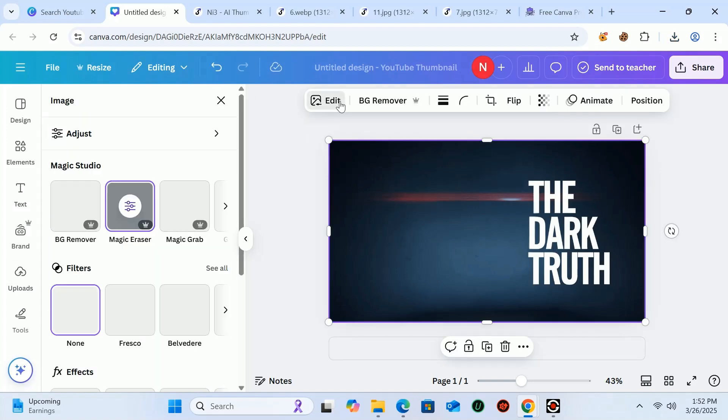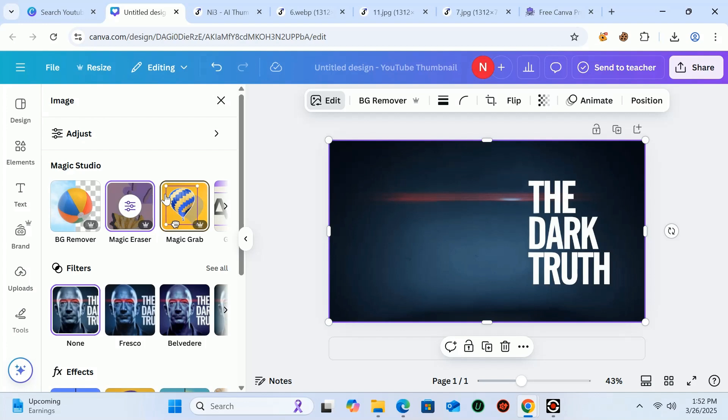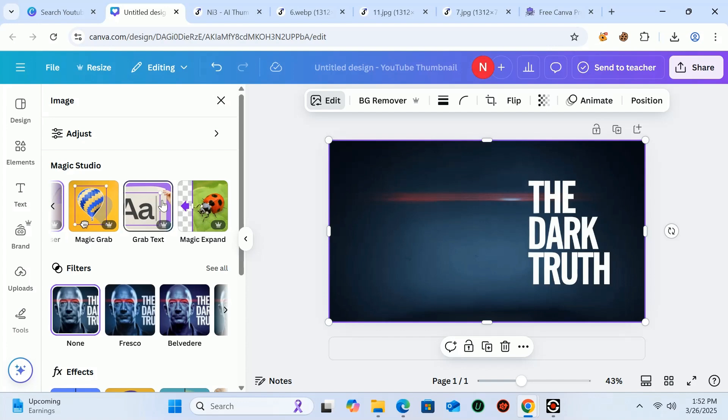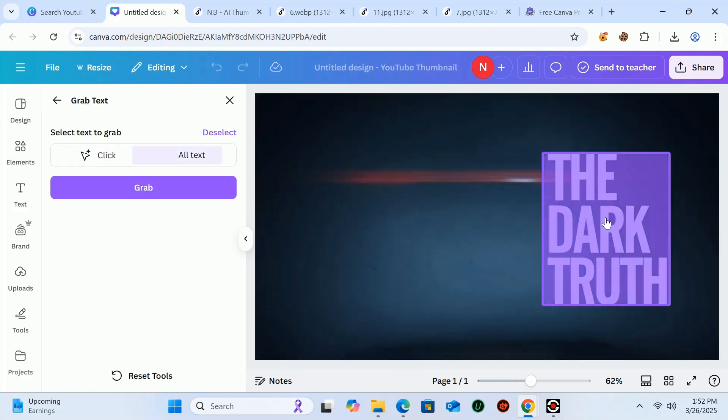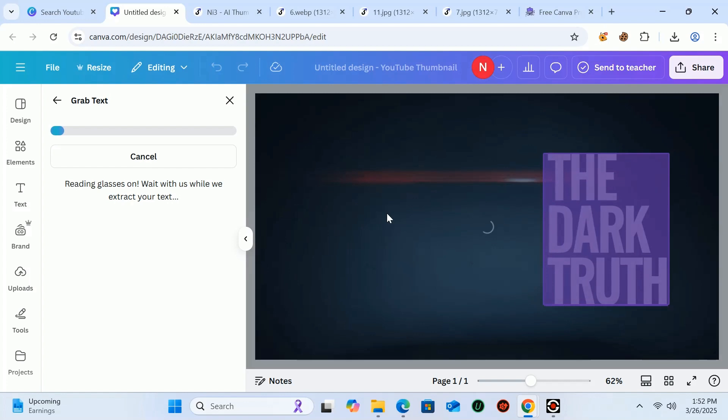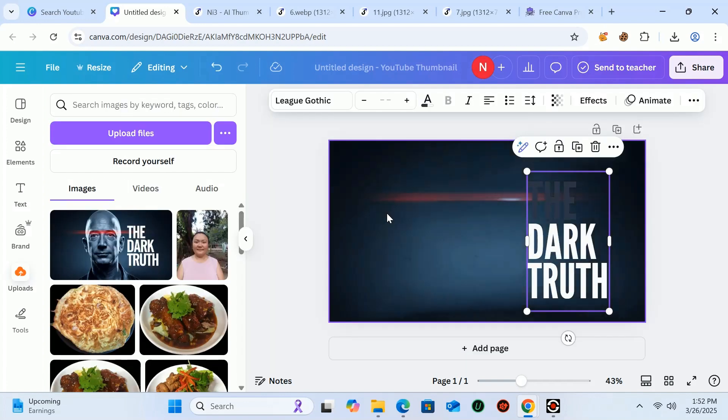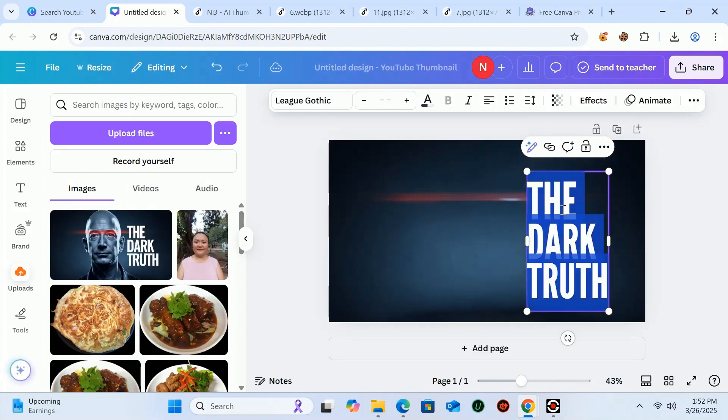After that, click on edit image again and this time we will edit the text in the image. Click on grab text. It will automatically let you edit the text. Text is a very important part of the thumbnail.